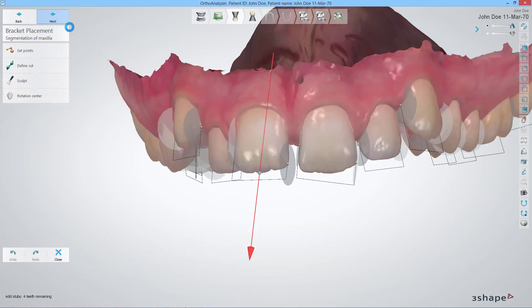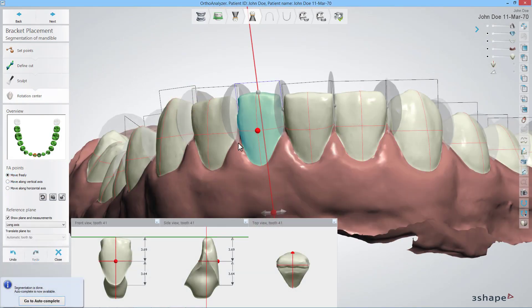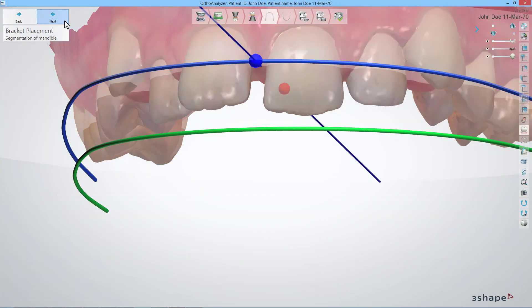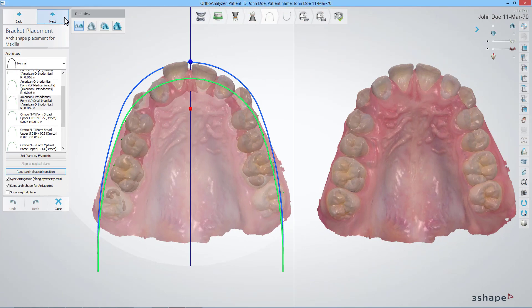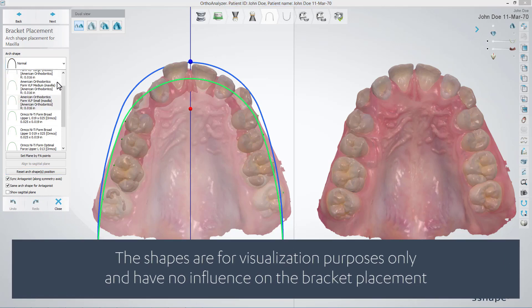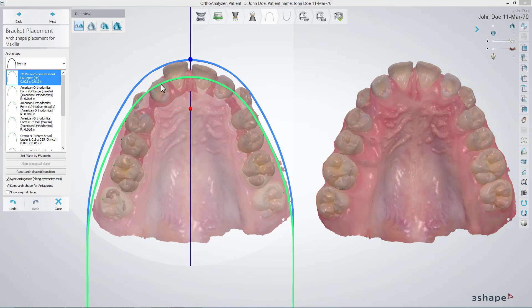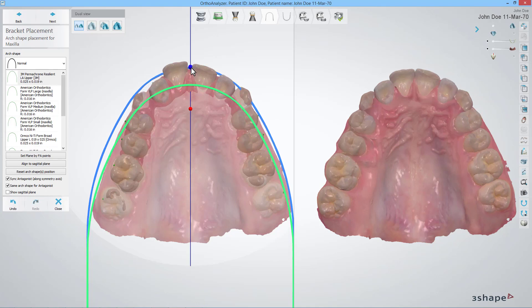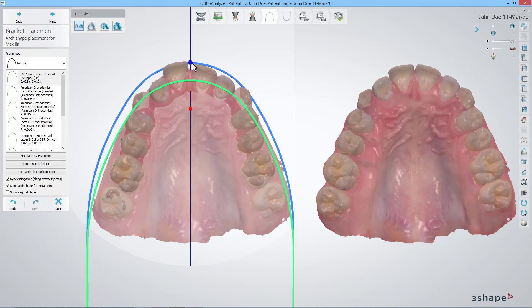If you've chosen to put brackets on both jaws, now you must repeat the same segmentation workflow for the antagonist. In this step, you will select the arch shape for the specific jaw. Click to select the right shape from the drop-down list, then select the specific arch. The blue arch in the left view represents this specific arch. The green one is the antagonist, shown just for visualization. Hold and move the blue control point to move the blue arch, and see the outcome in the right view.